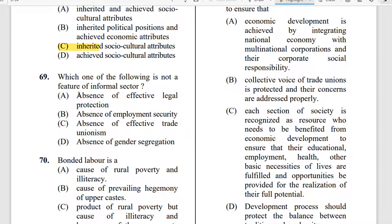Question 69: Which one of the following is not a feature of the informal sector? Absence of effective legal protection, absence of employment security, and absence of effective trade unionism — these are all features of the informal sector. However, absence of gender segregation is not a feature of the informal sector; that is the correct answer.